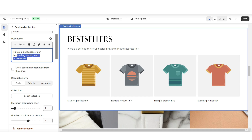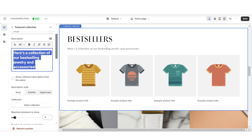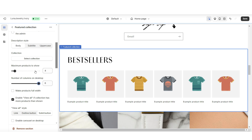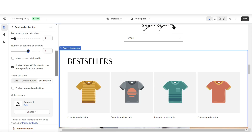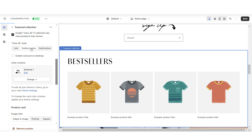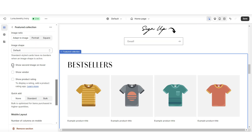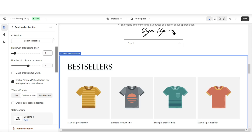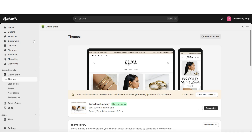You have the option to add a mini description of the collection you're featuring, and you can select how many columns on desktop and how many products to show. Enable the View All button if the collection has more than four products — I'll set the View All style to an outline button. You can also select to show the second image on hover, so when customers hover over a product the image switches to the second picture. Click Select Collection to choose which collection to feature.